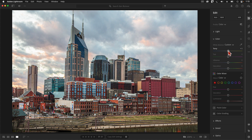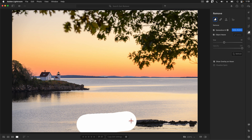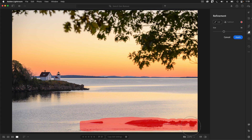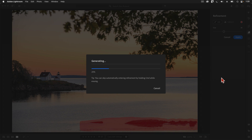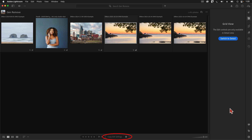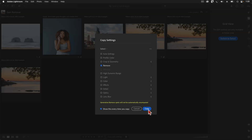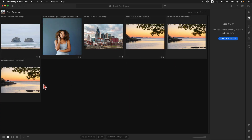Let me hop over to our final set of examples. If I paint over these rocks with the new Generative Remove tool and tap Apply, those rocks will completely vanish. At this point, I'm going to press G for the grid view, and then use the Copy and Paste Edits button to copy the work I've done on this image onto the next two frames. When the dialog appears, I'll make sure the Remove option is active and select the next two photos, then try to paste the Generative Remove onto those images too.